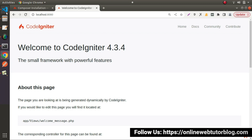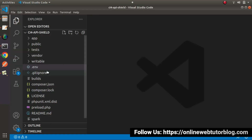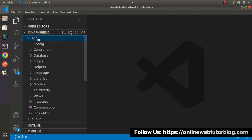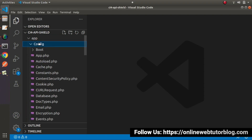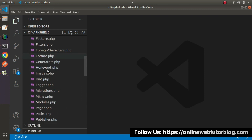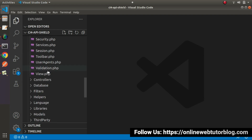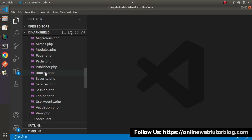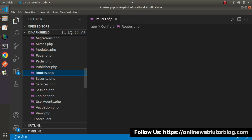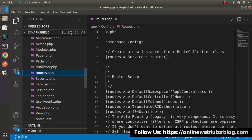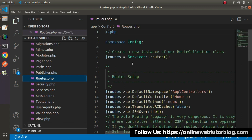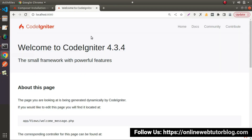First thing first, we need to go inside the app folder, then go inside the config folder, and open the file routes.php. This is the main configuration file where we can write all application routes. Here we can see the landing page route, which is the welcome page route.